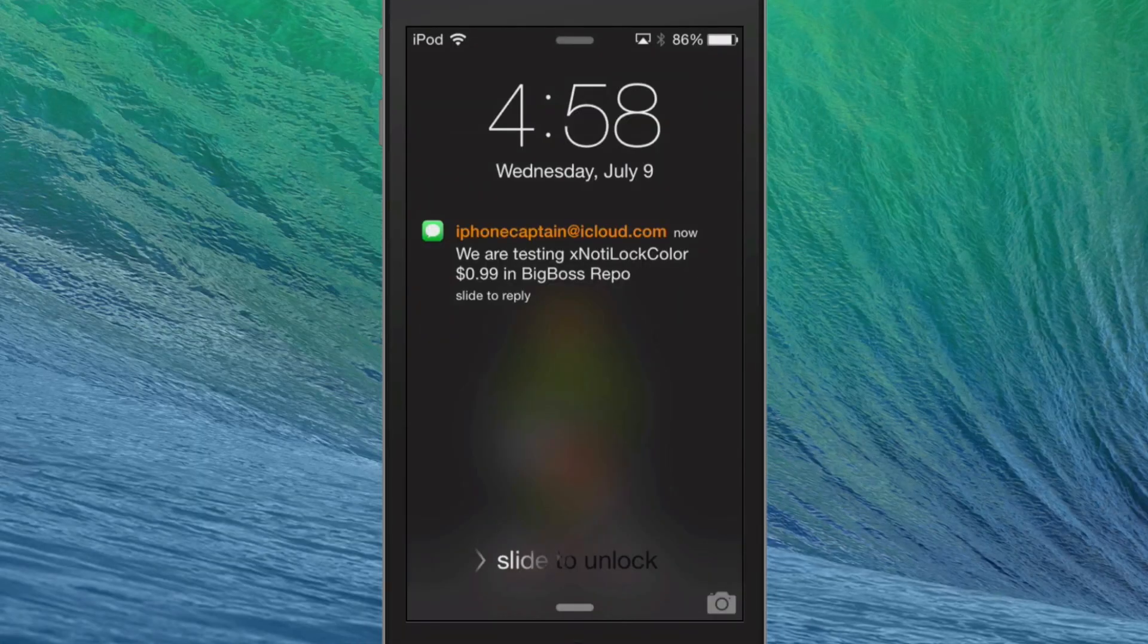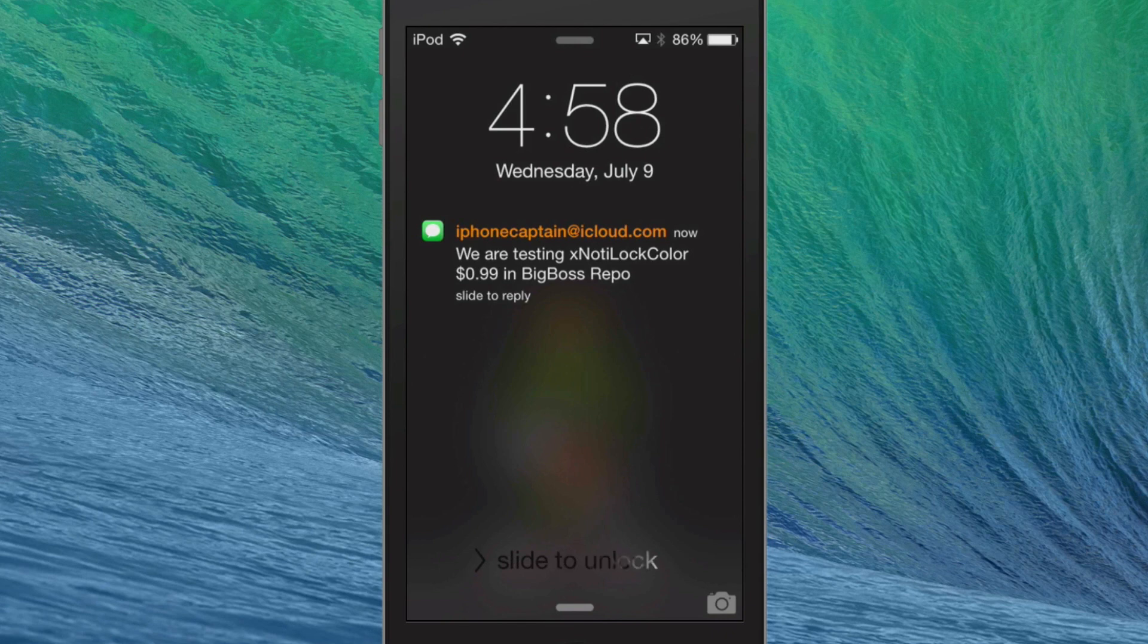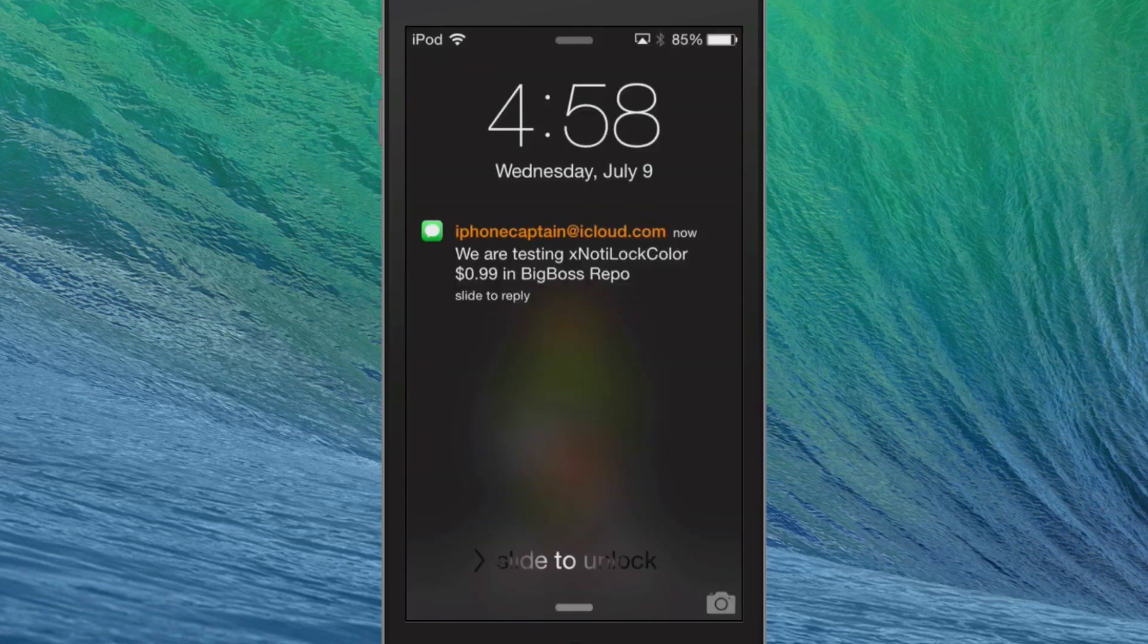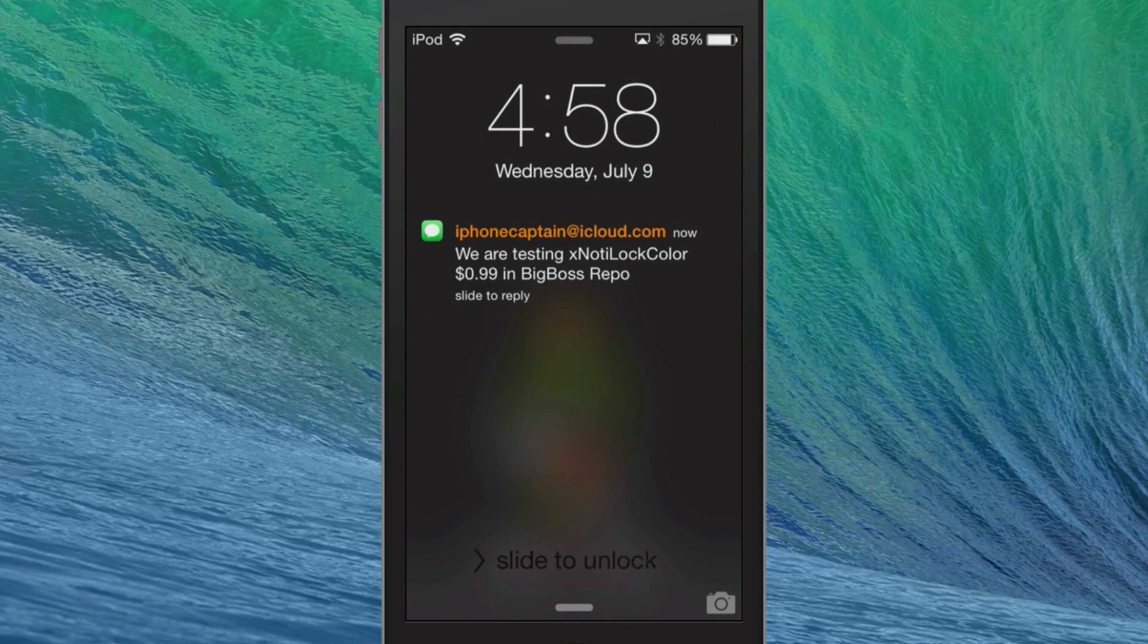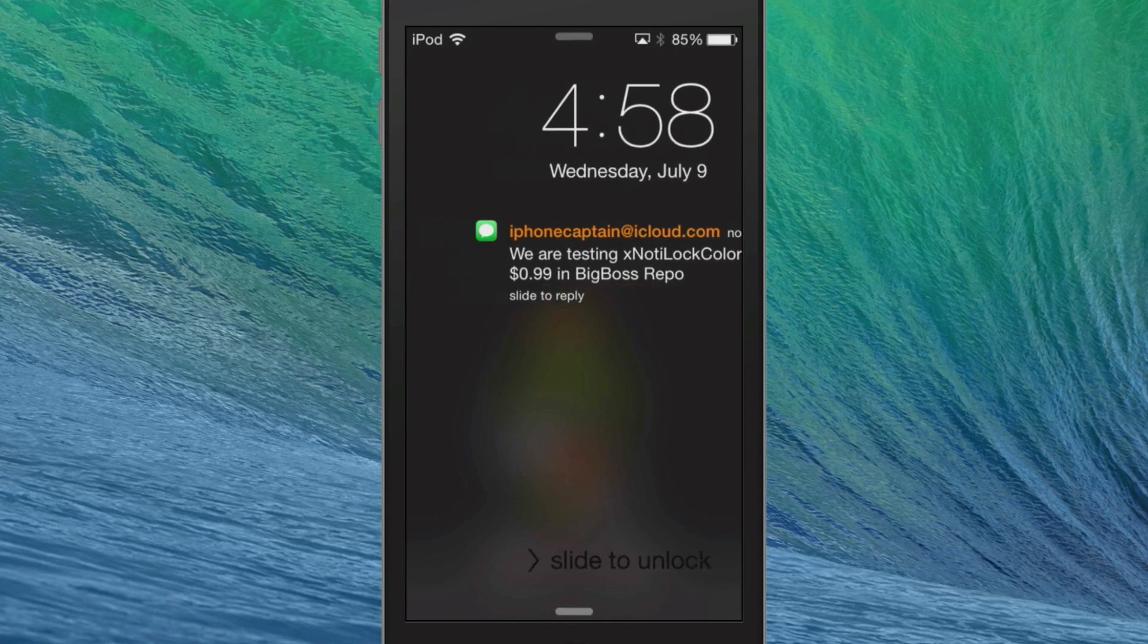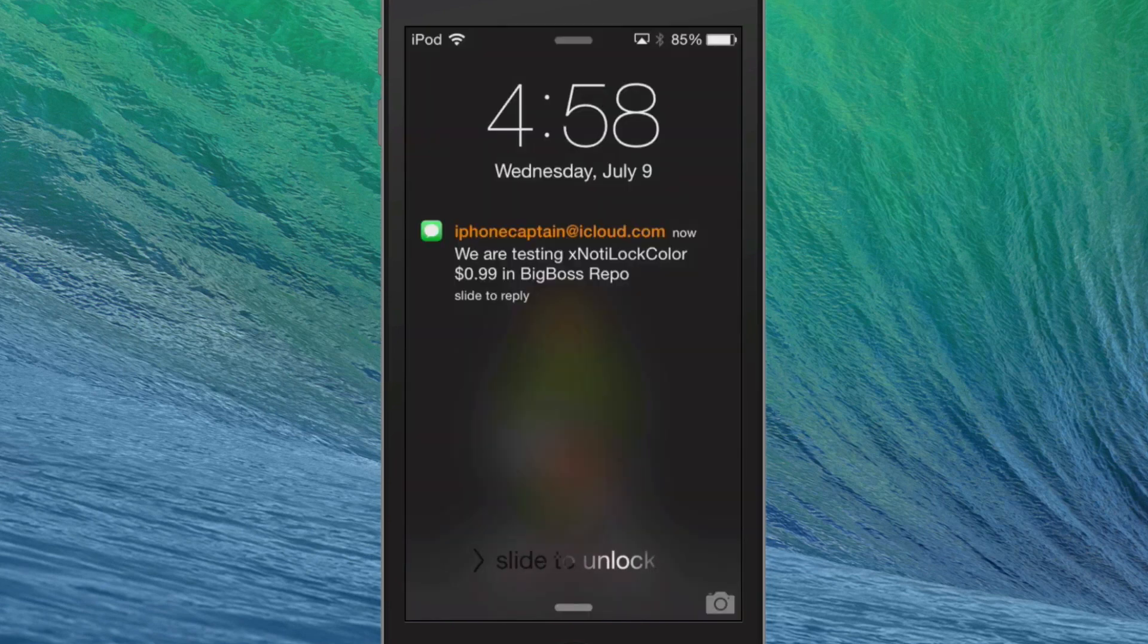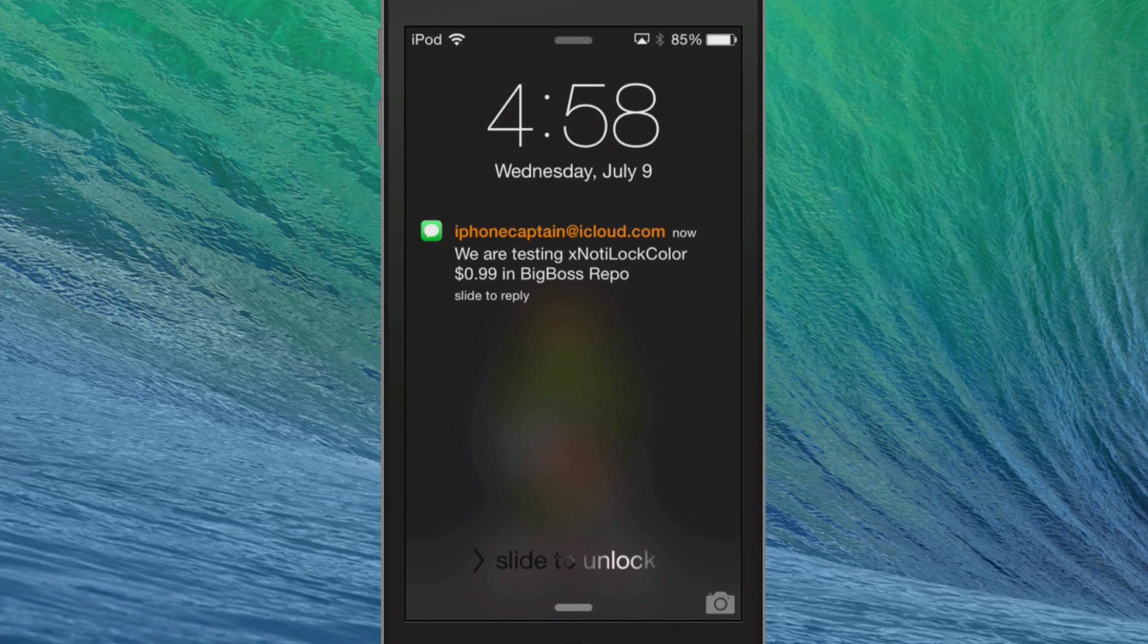Hey YouTube, it's Mitch at ModMyi.com. Today we're testing XNotaLockColor, and as you can see here on the springboard, we have a notification that's come in and it's in different colors. You can change those to be about anything you want, and there's a lot of different things you can change up. I'm going to show you.